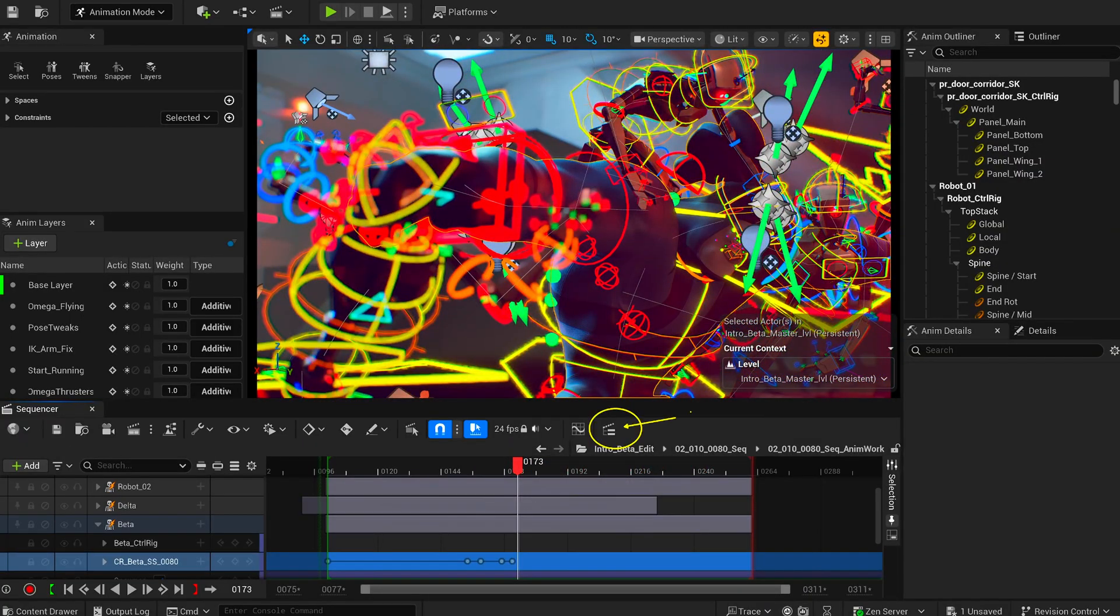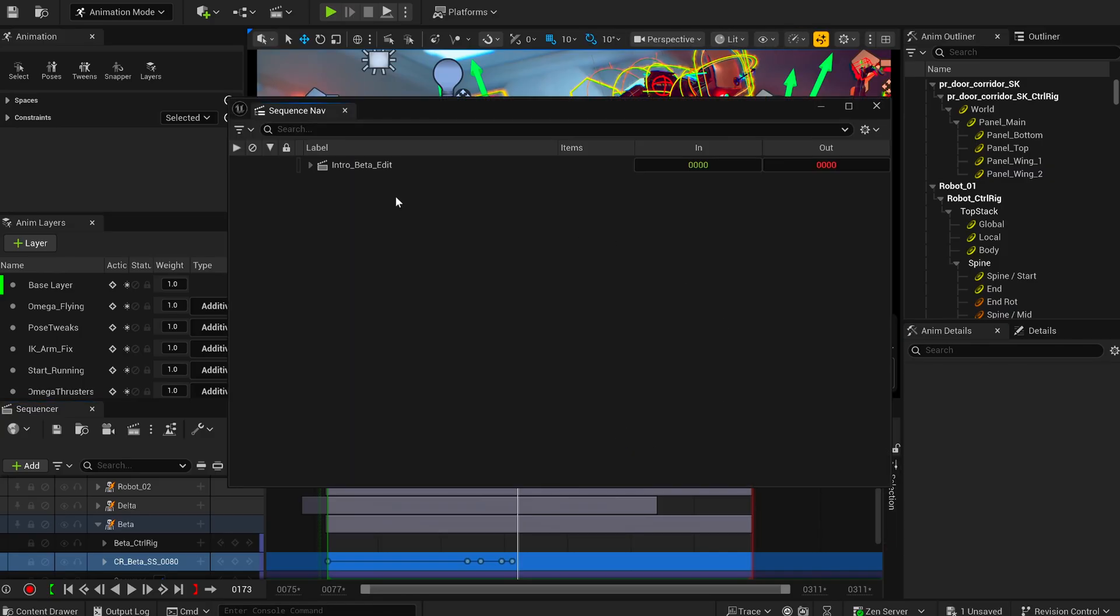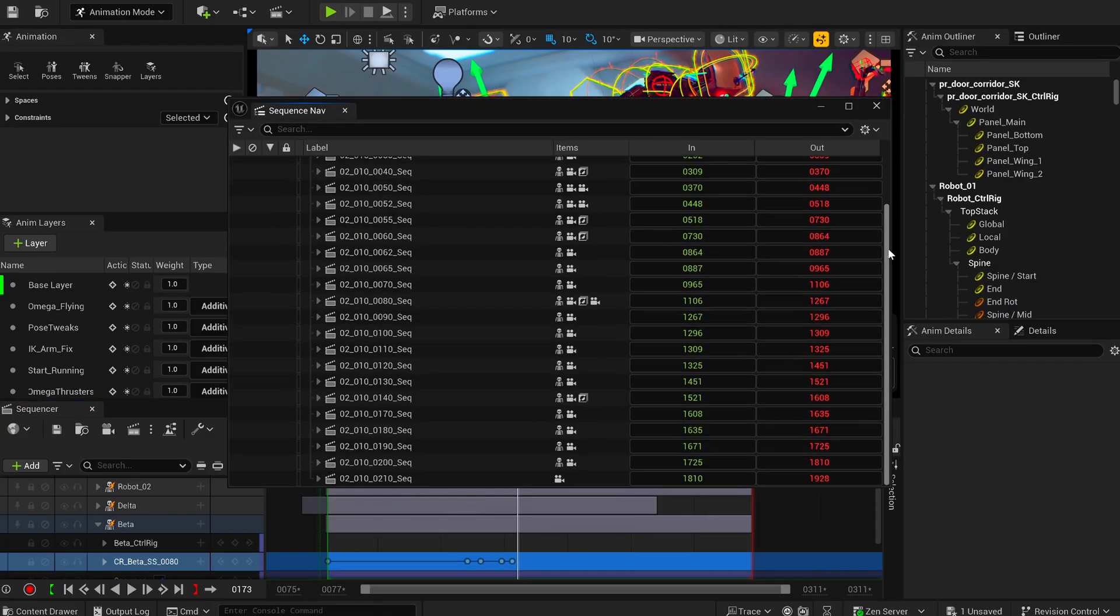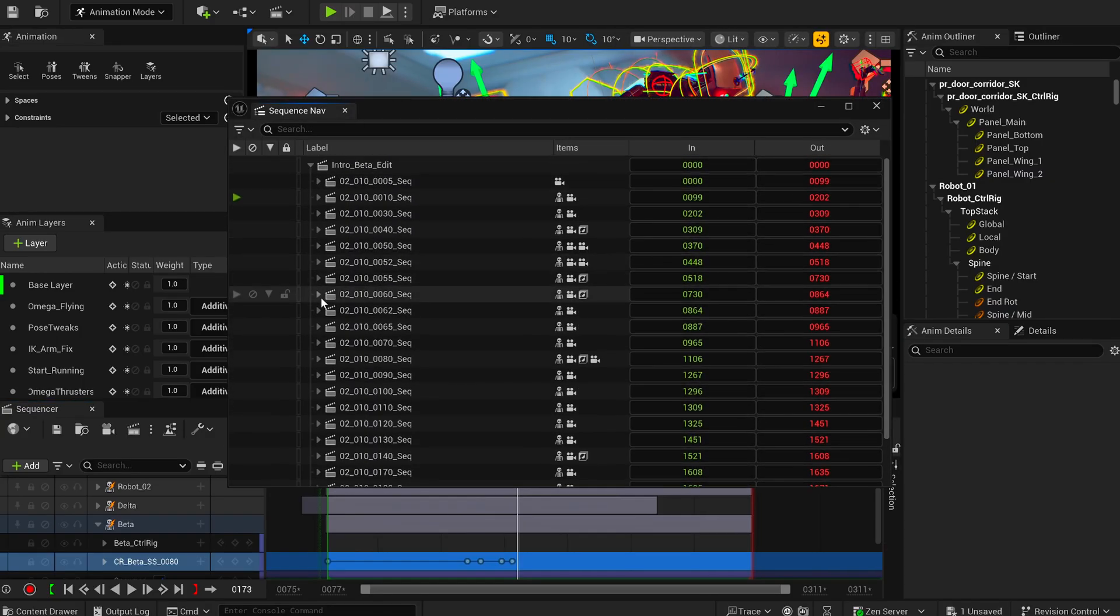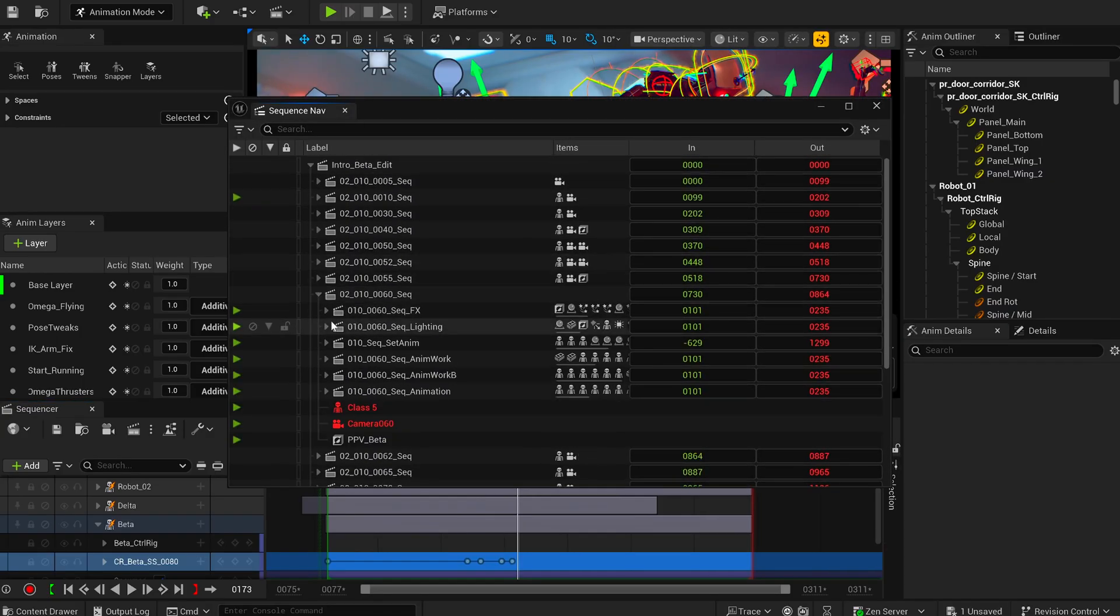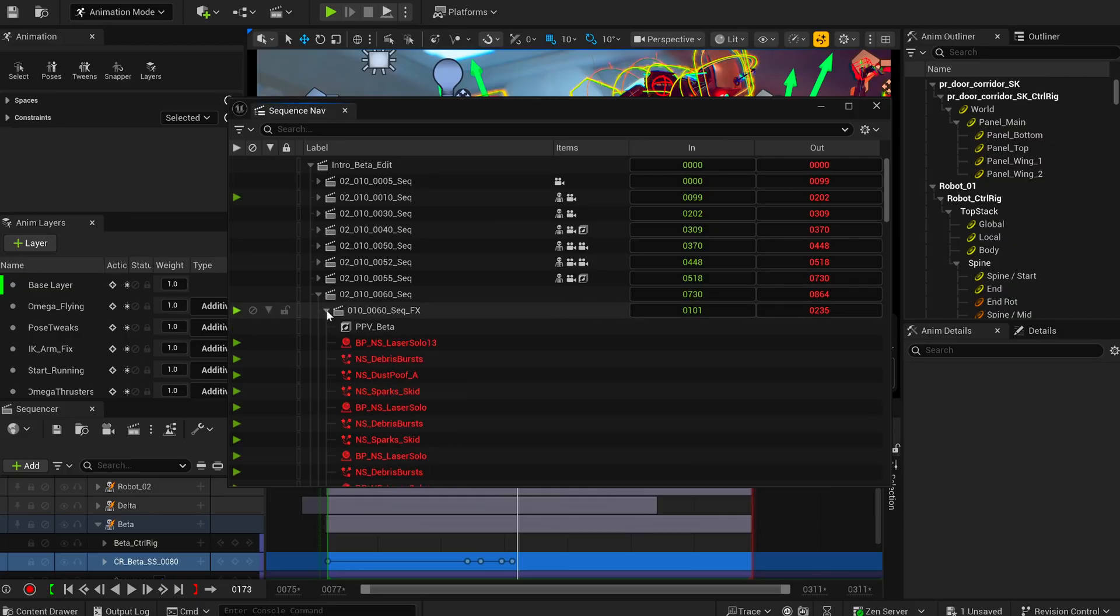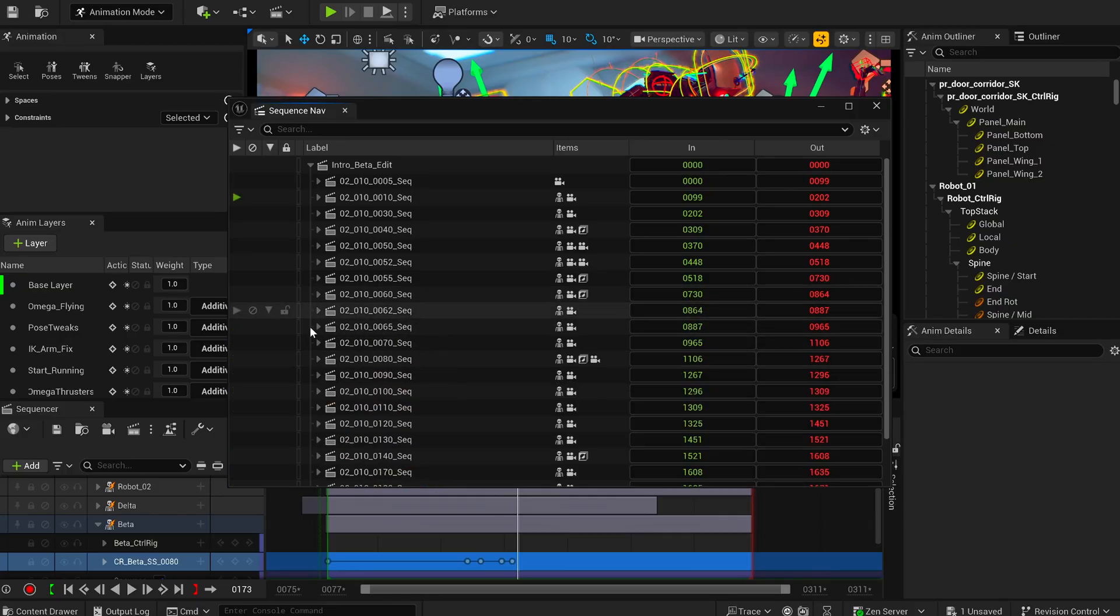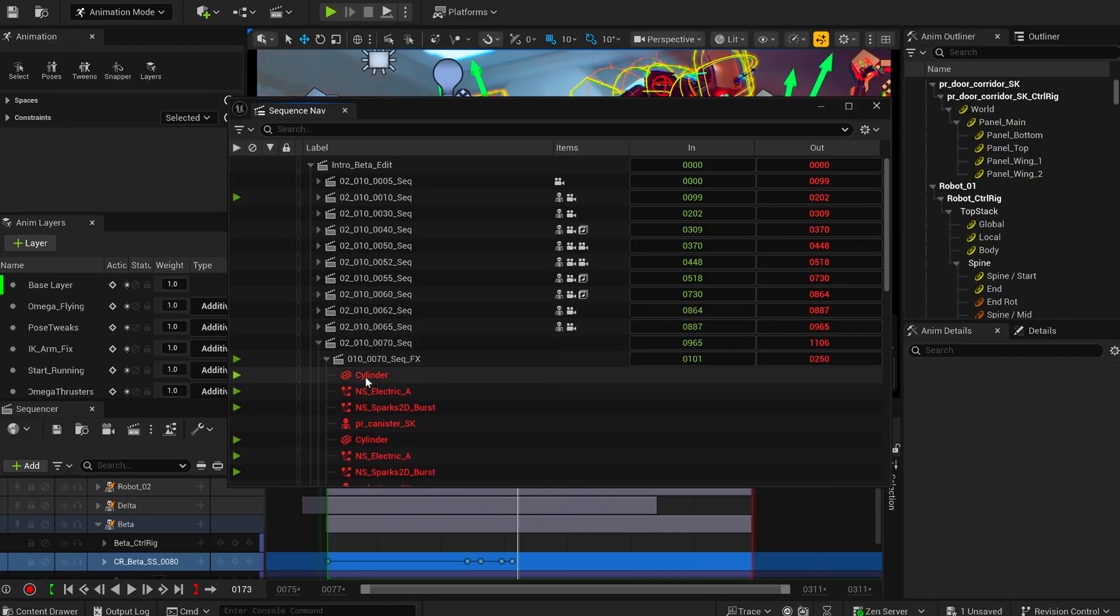You'll also notice that actors shown in red are usually spawnables. Their state changes depending on the timeline position. That's a useful detail when you inspect how shots are set up.